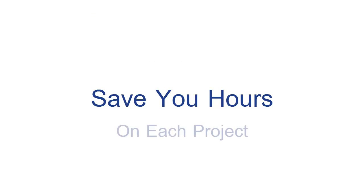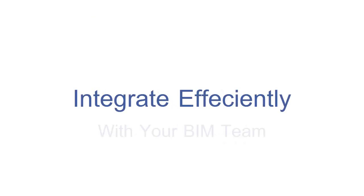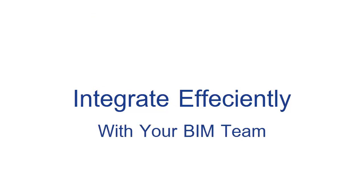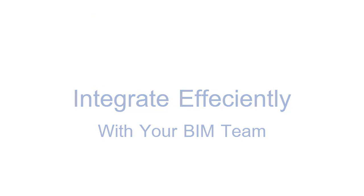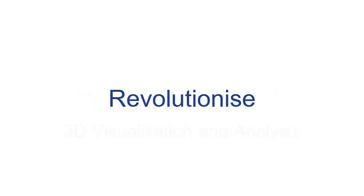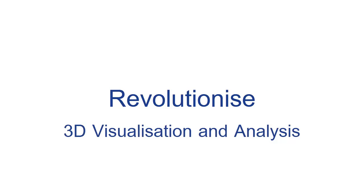This extension for whole-based SSI will save you hours on each project, enable you to integrate more efficiently with your BIM team, and revolutionize the way you do 3D visualization and interpretation of your geotechnical data.